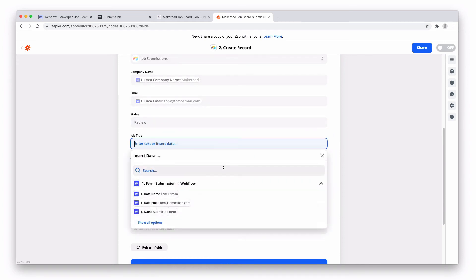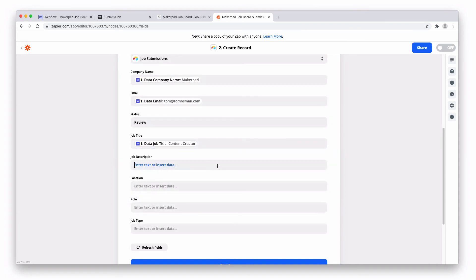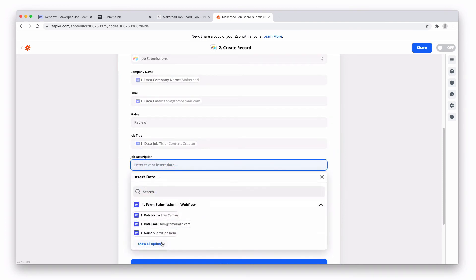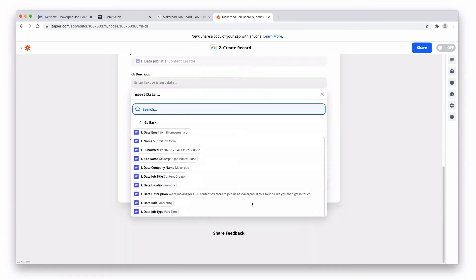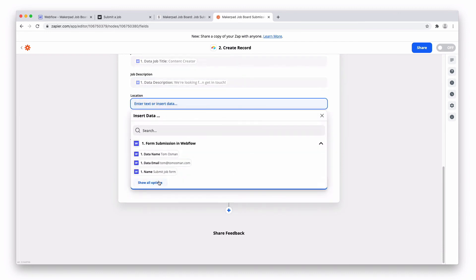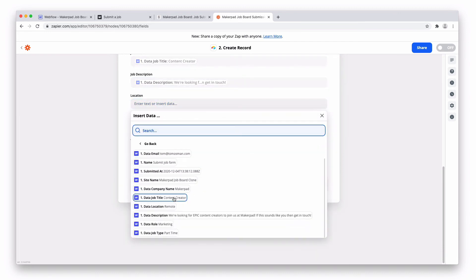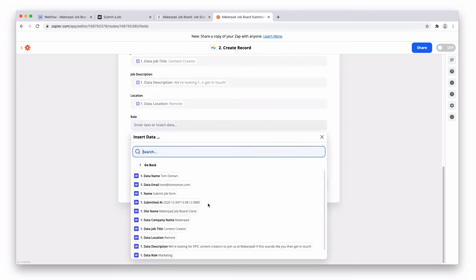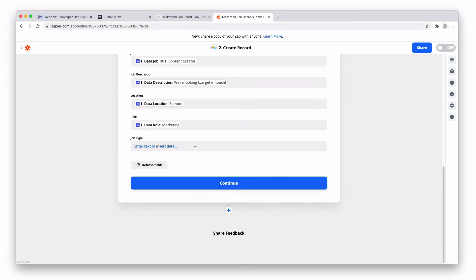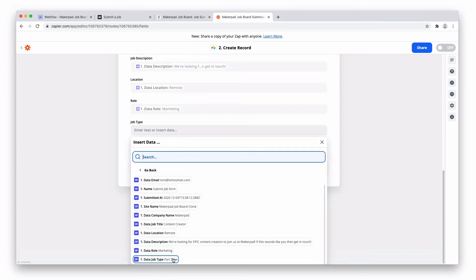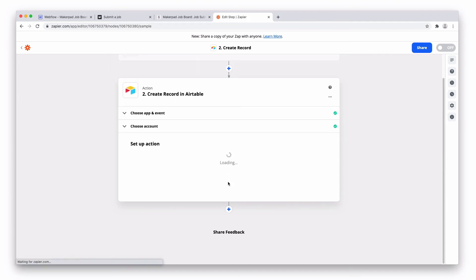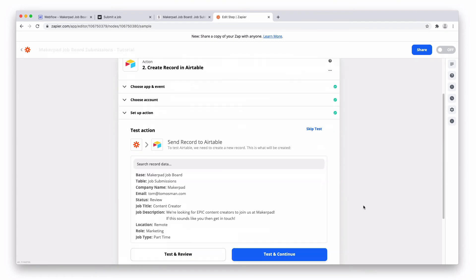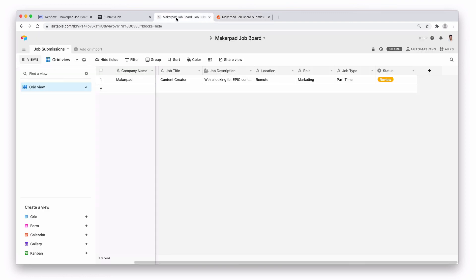Job title, it's content creator. Job description, you can find that here. Location. Once you've mapped all the fields successfully, go ahead and press continue. And then press test and continue. And if you've done everything right, we should see this inside of our Airtable. Nice.